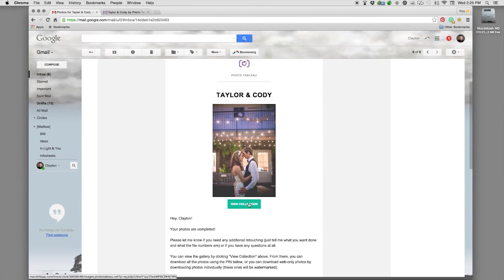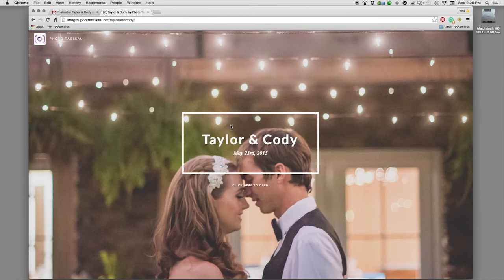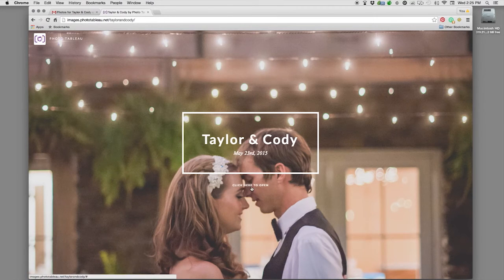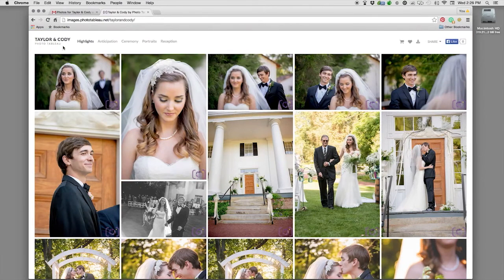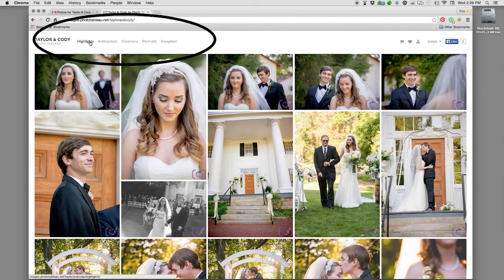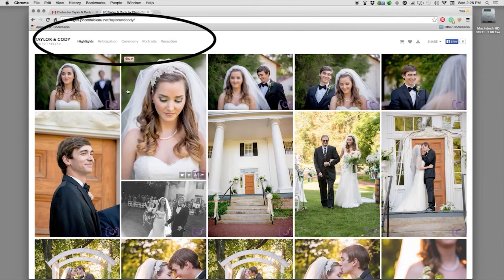If you click view collection it takes you to your gallery. You might have to enter in your email for registration if you haven't already. You go ahead and click here to open as it says. Here on the left side you'll see highlights, and for a wedding you'll see anticipation, ceremony, portraits, and reception, or for a portrait session it'll just say highlights and all images or something of the like.